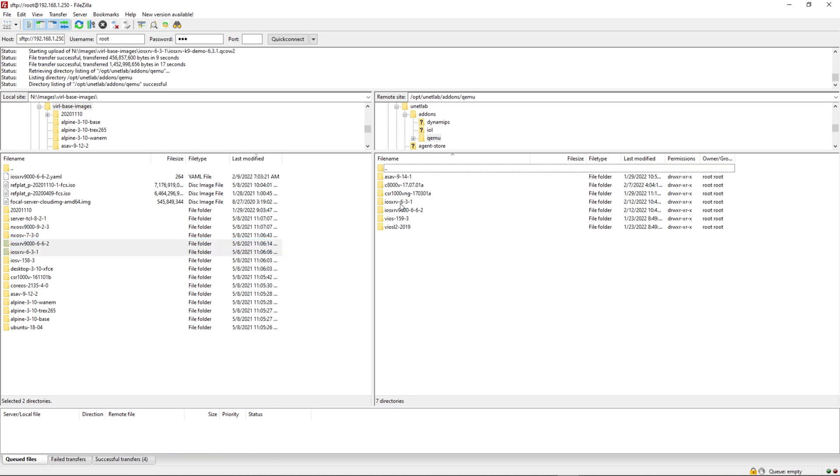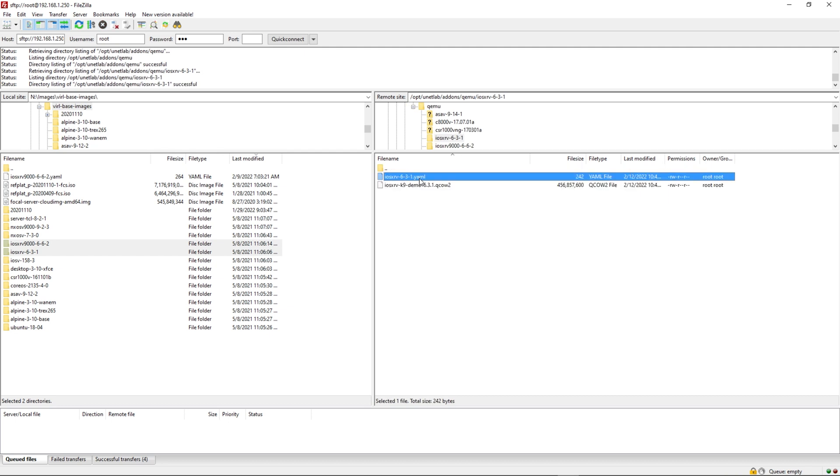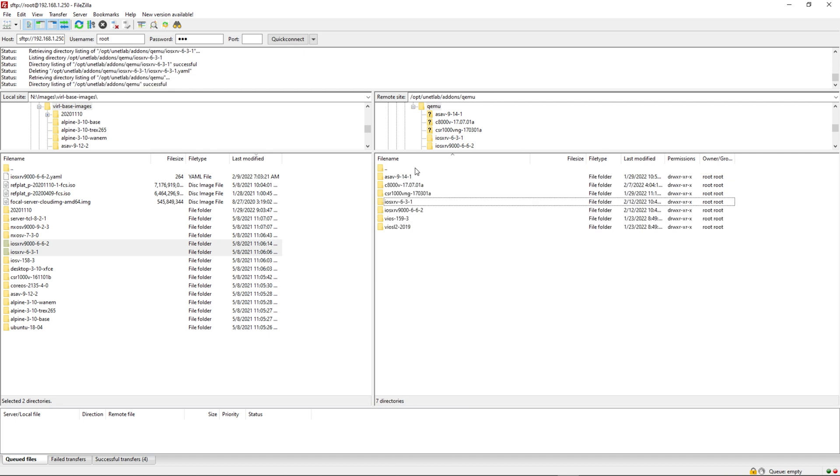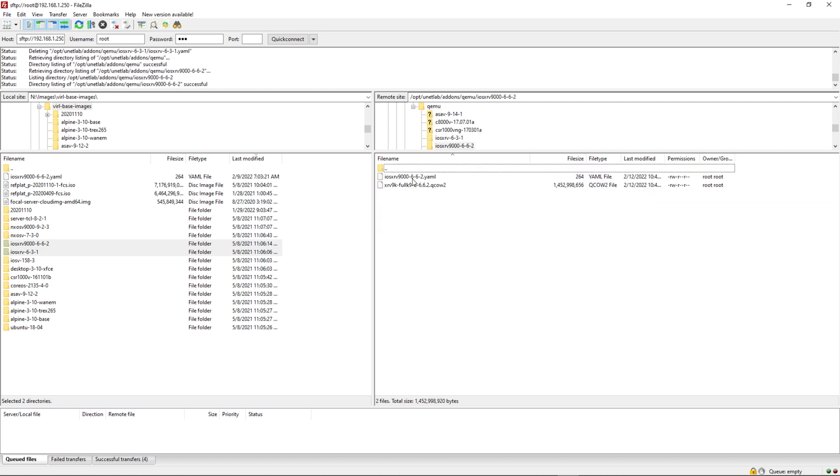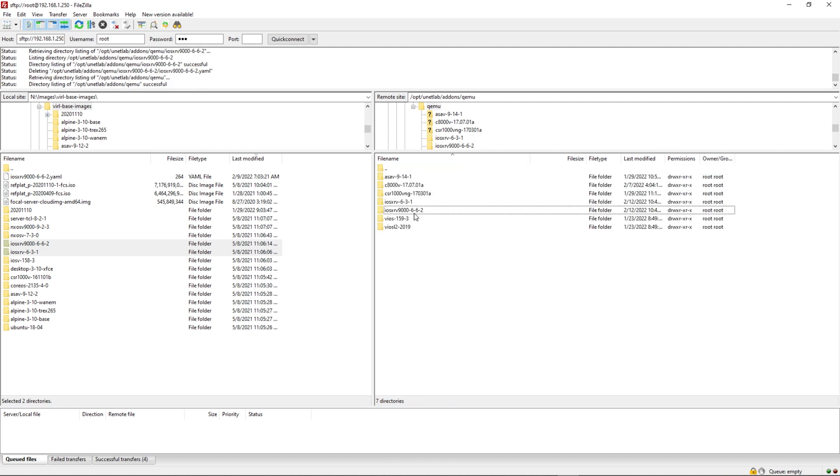Let's go ahead and double check these. We have the folder here, the QCOW image, this YAML file. I don't need this. I'm going to delete this. Let me do the same thing for the other folder. Delete this YAML file. You can see here, I have the QCOW image for the XRV9K. Are we done? No, we're not.